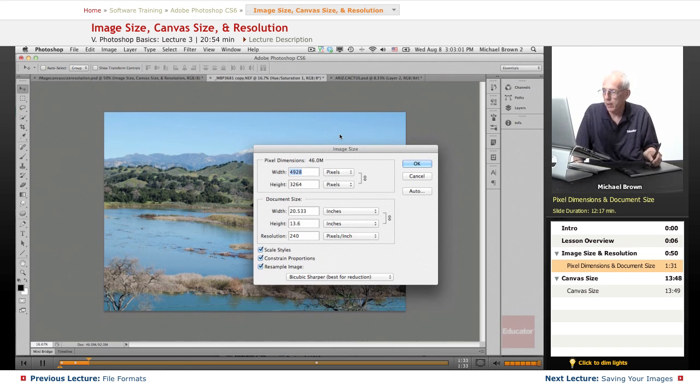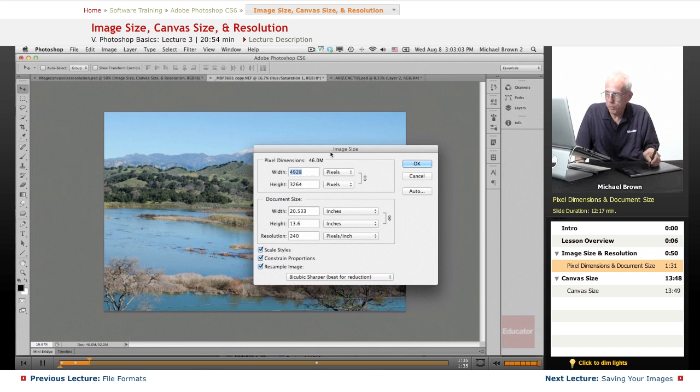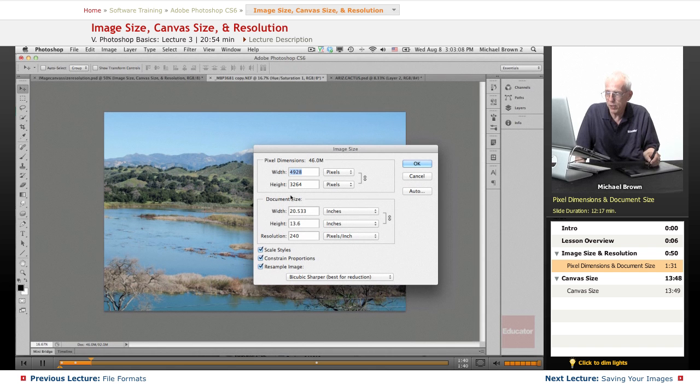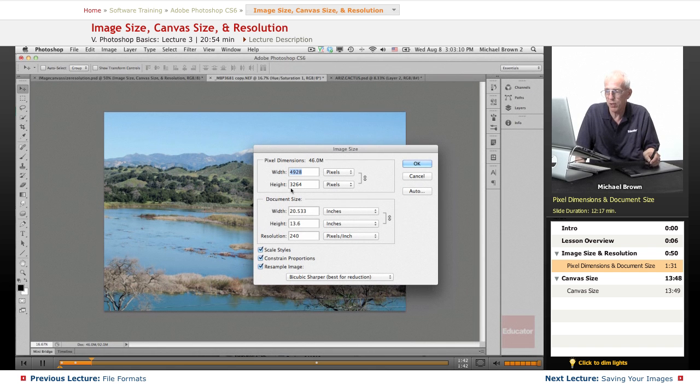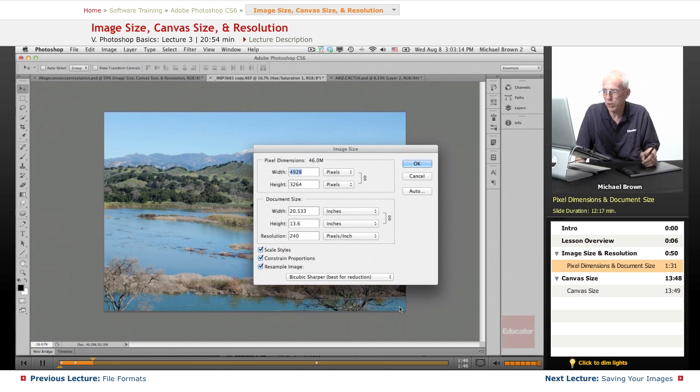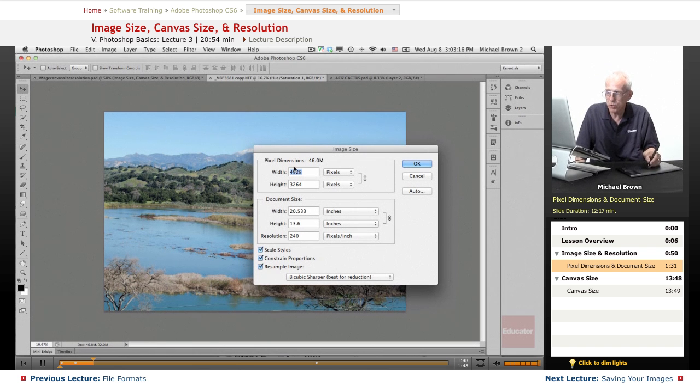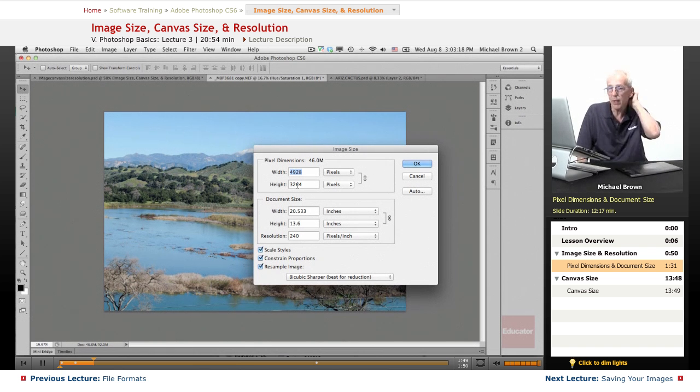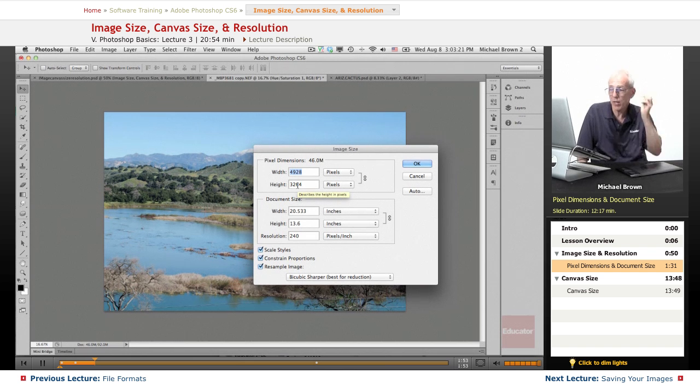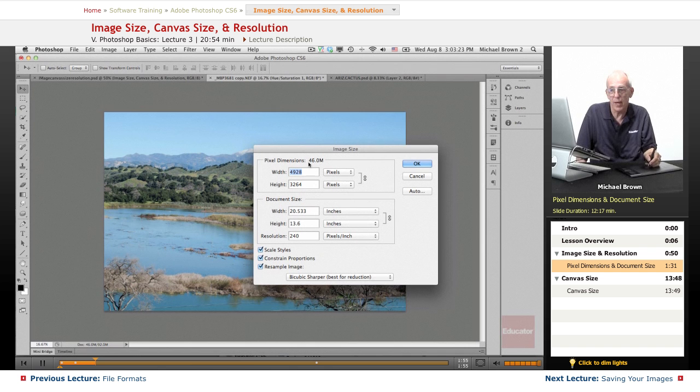Now, the dialog box has pixel dimensions, so the actual image is just under 5,000 pixels and just over 3,000 pixels. 4928 wide, 3264 high. If you multiply those two together, you will get 16 million, but there are three channels, so the file size is triple that.